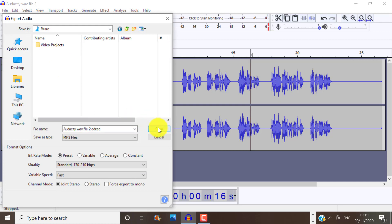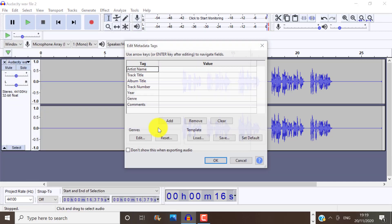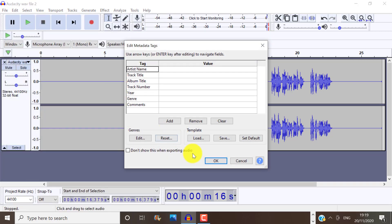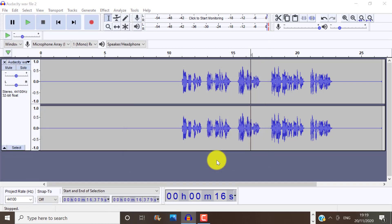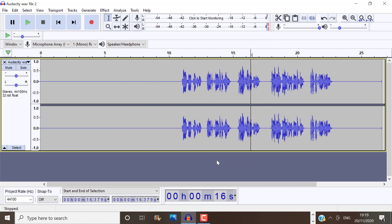So this is how to use Audacity step-by-step to make your voice sound better. I hope you found this video tutorial helpful. If it was, please like this video and subscribe for more videos like this one. Bye-bye!